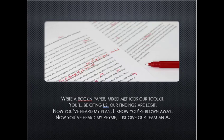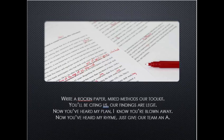Write a rad paper, mixed methods, that's our toolkit. You'll be citing us, our findings are legit. Now you've heard my plan, I know you're blown away. Now you've heard my rhyme, just give our team an A.